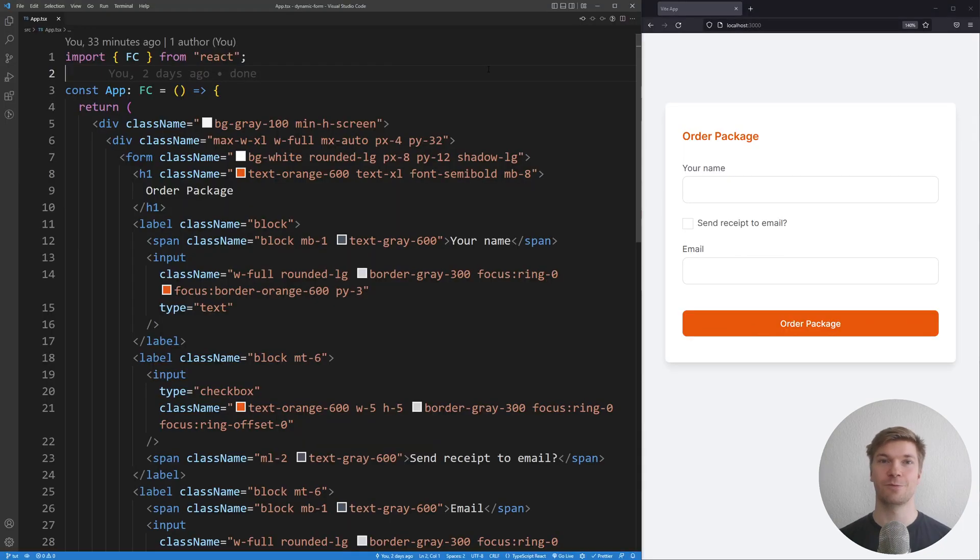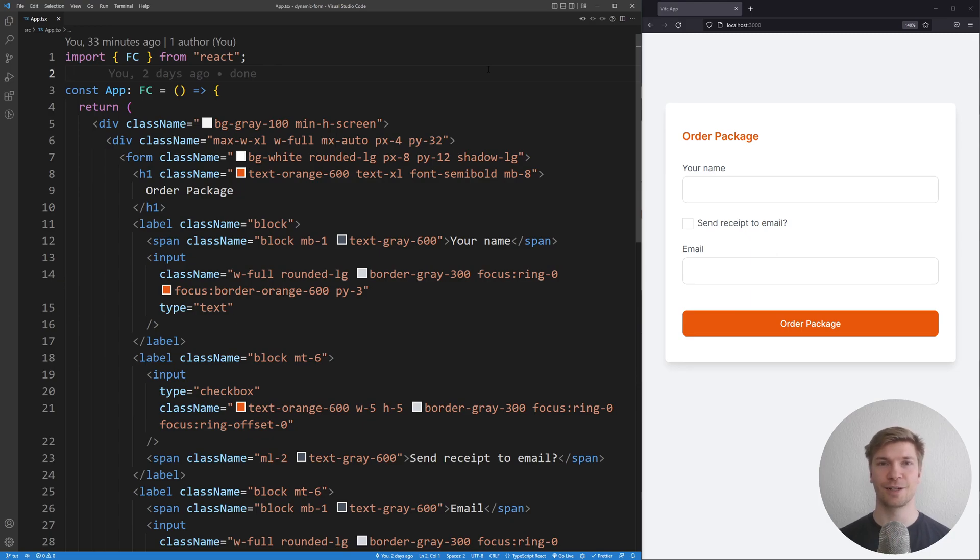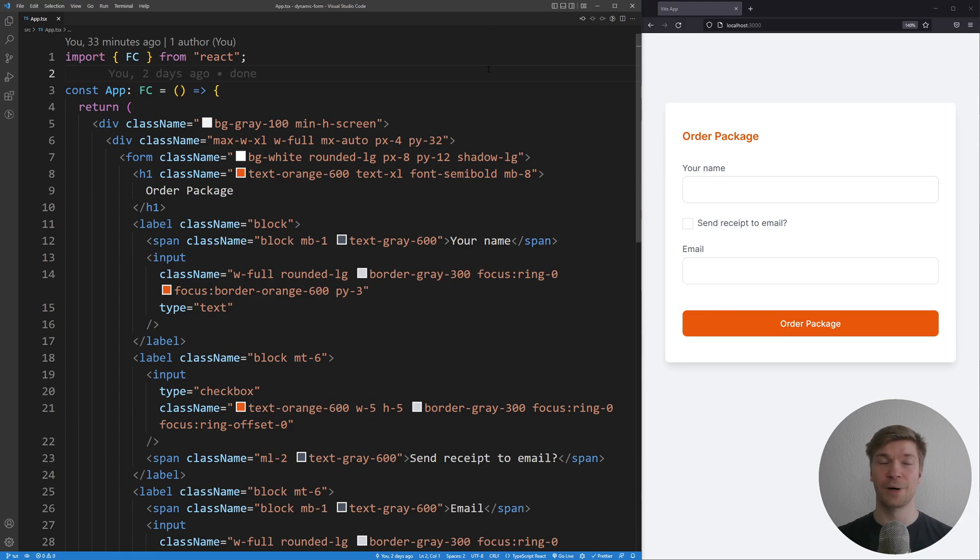If you want to follow along with me, you can clone this repository from my GitHub. The link is in the description. What I'm going to say next doesn't just apply to this form but to any form you are going to build with React.